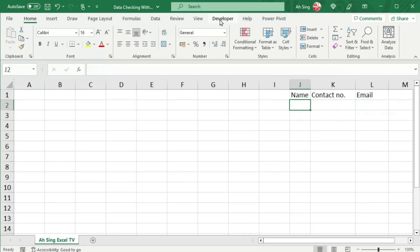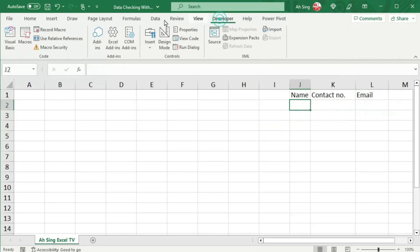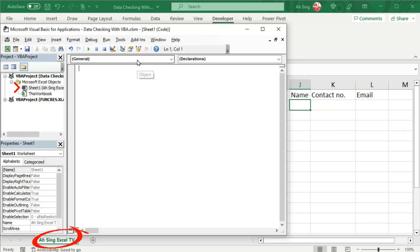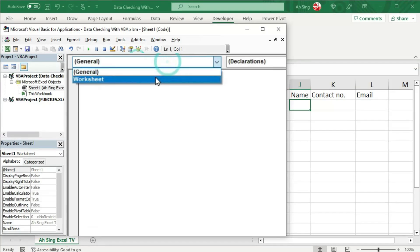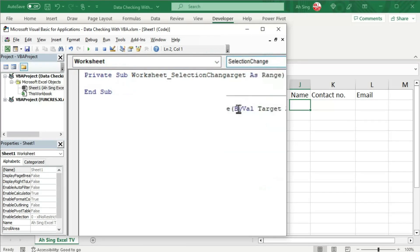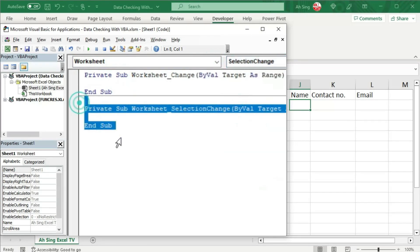We can now proceed to the developer tab, Visual Basic, to write the code. I'm going to write the code by using the current sheet, that is sheet 1. From the list of objects, select worksheet. Instead of using the selection change, let's choose the change procedure.